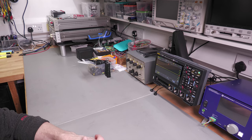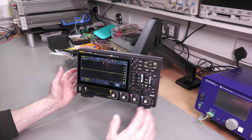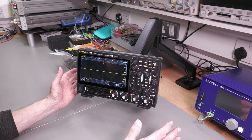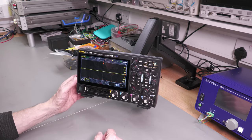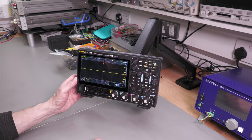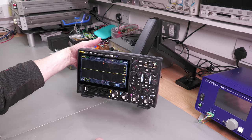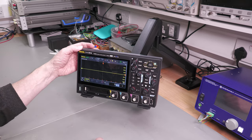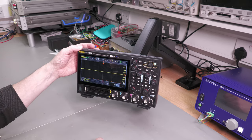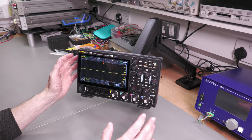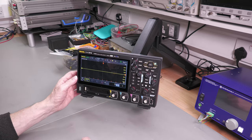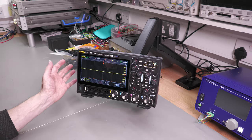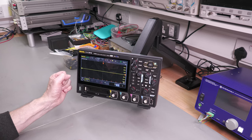Perfect. So if you are in the market for a new scope and you've got lack of bench space or you want to have the flexibility, then definitely take a look at the VESA mounted DHO series oscilloscopes. Definitely add something new to the workbench in terms of having all your gear around you.